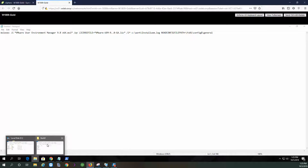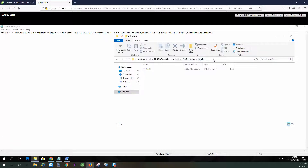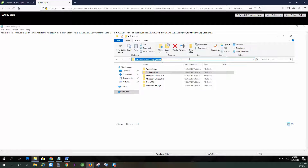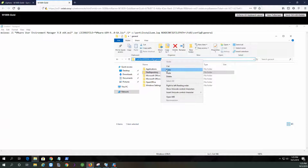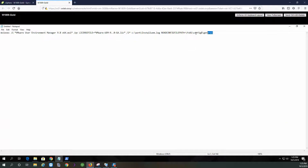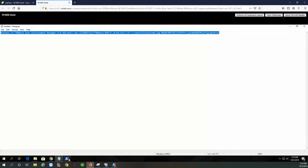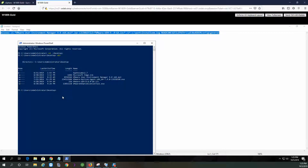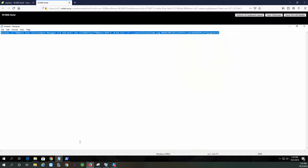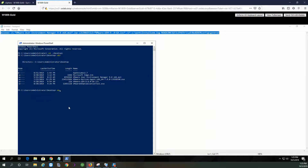Right now I'm running UAGM 9.8, and I will be upgrading it to the DEM, which is the Dynamic Environment Manager. I have the NoID part in the general folder. I'm going to copy these files, then open a PowerShell console to run the install.